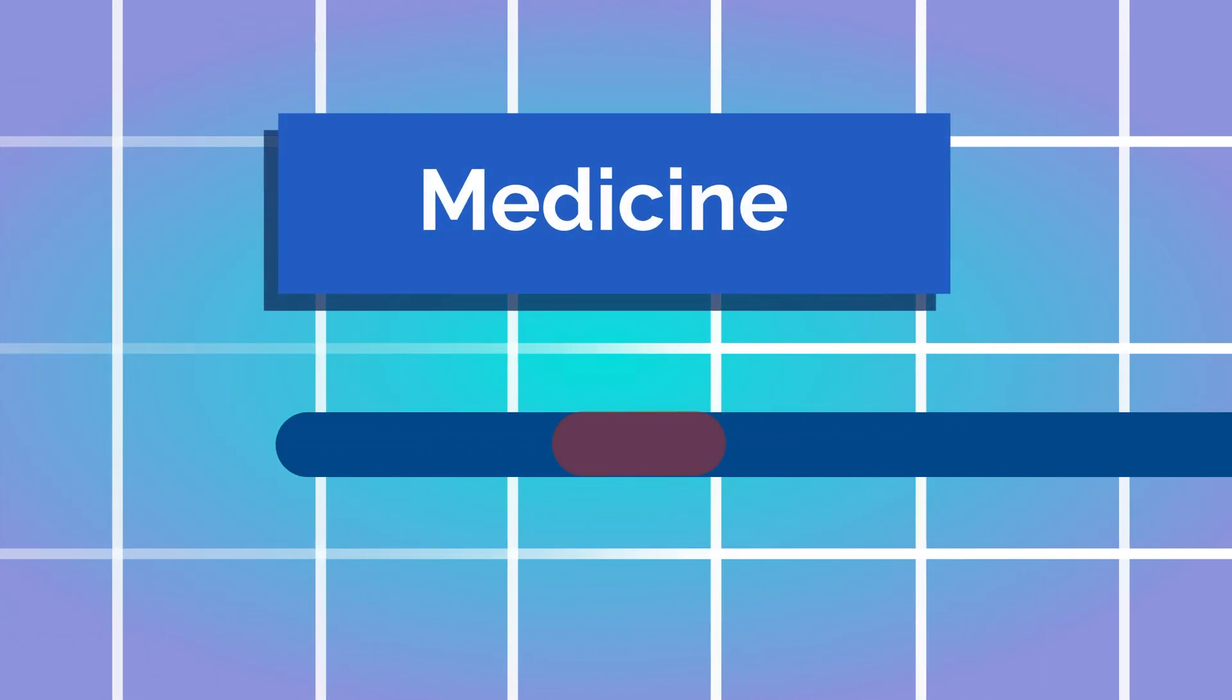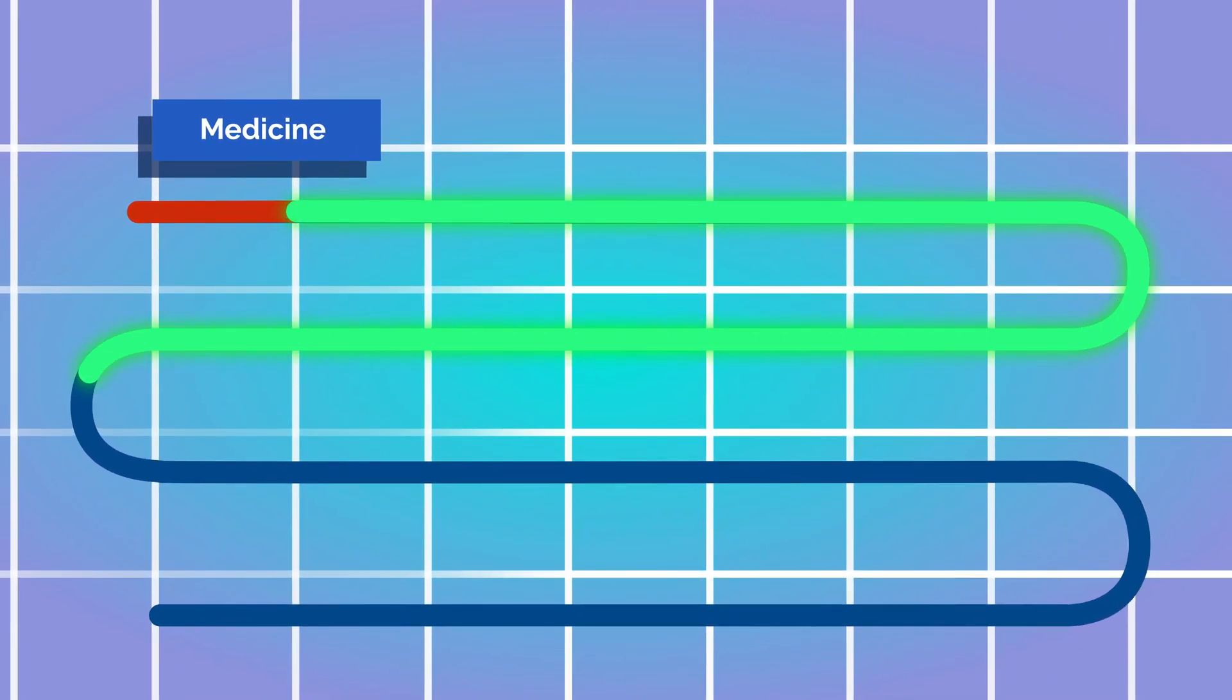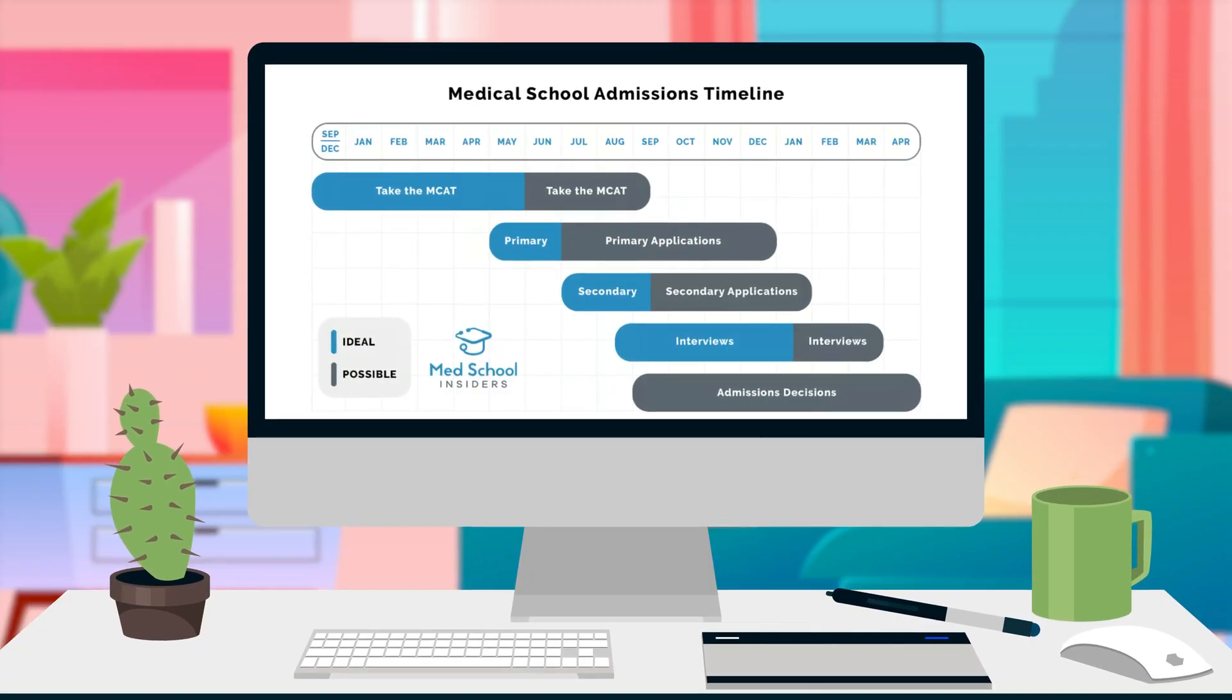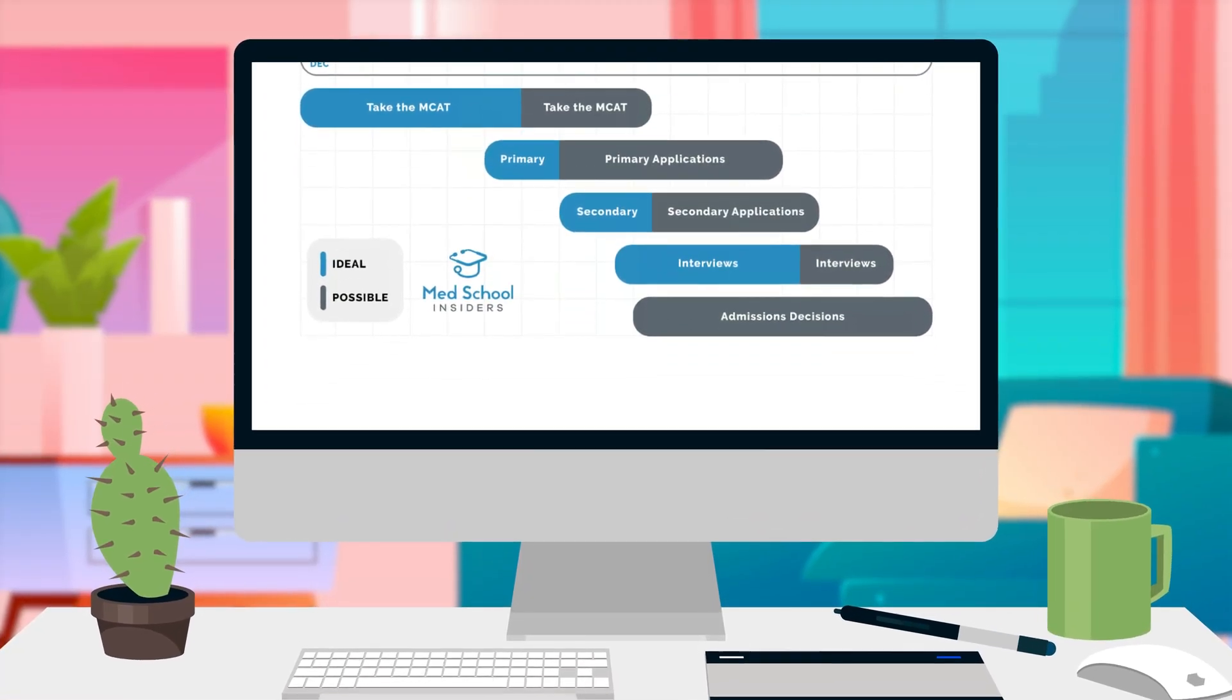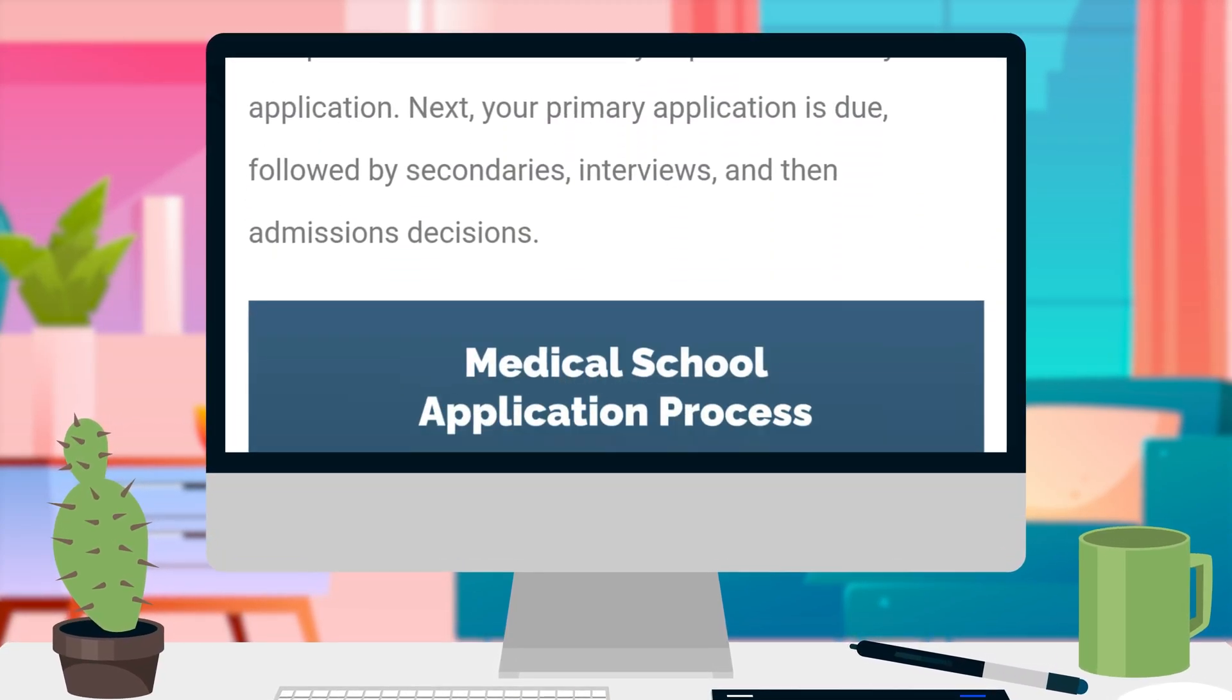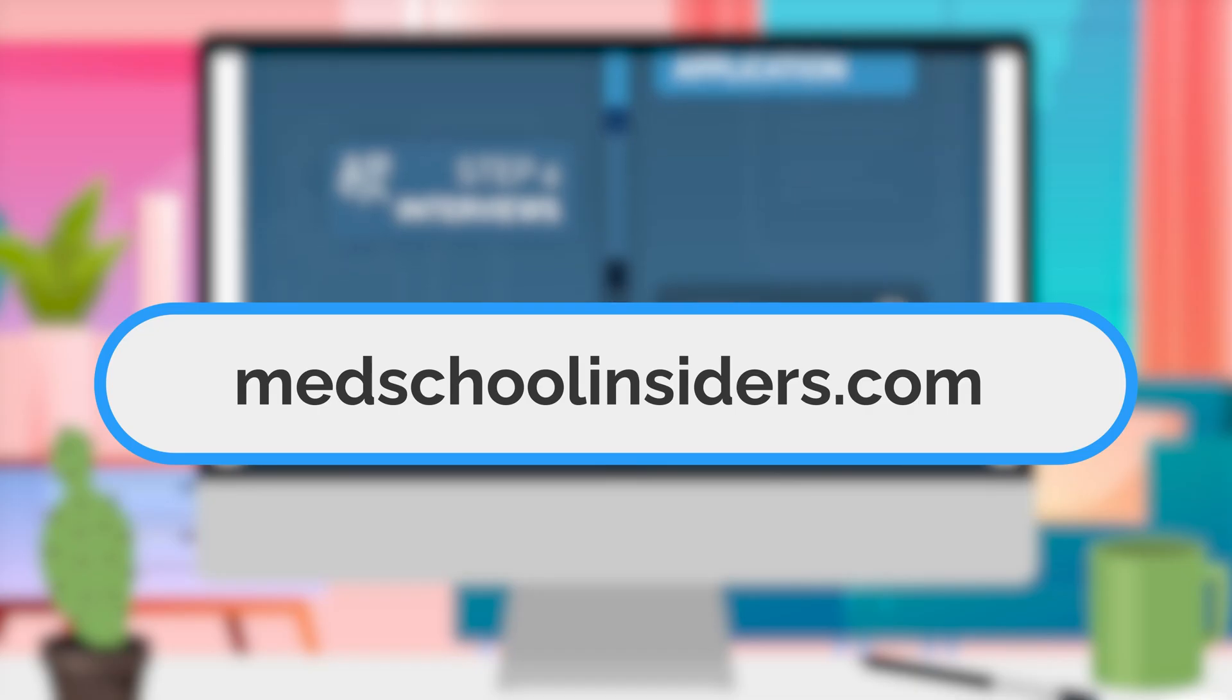Even though a one-year setback may feel devastating, in the long run, one year is just a drop in the bucket of the long journey to becoming a doctor. If you're worried about staying on track, use our free medical school application monthly schedule to know what you should be working on when leading up to application season. Link in the description.